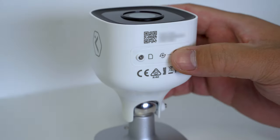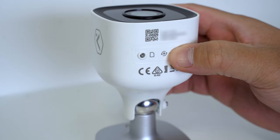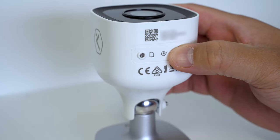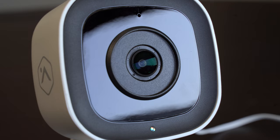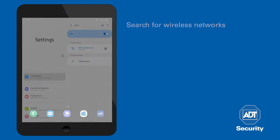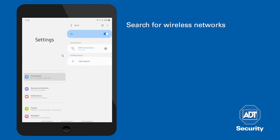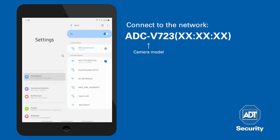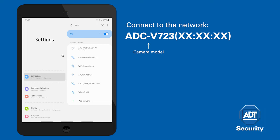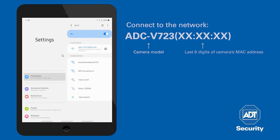Start by holding down the reset button and release when the LED begins to flash white. Using your device, search for available networks. Connect to the network with the camera model followed by six digits. This is the last six digits of the camera's MAC address.